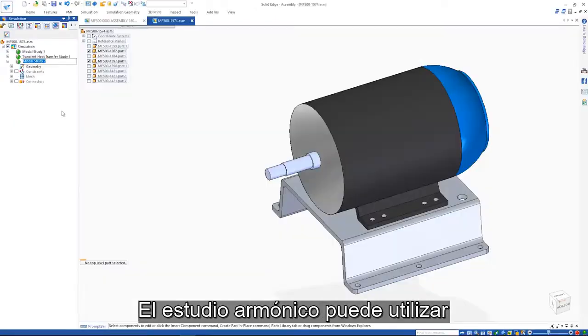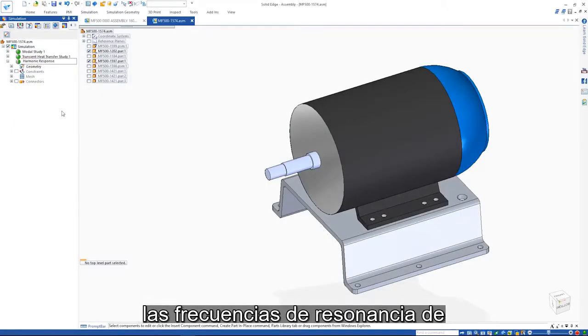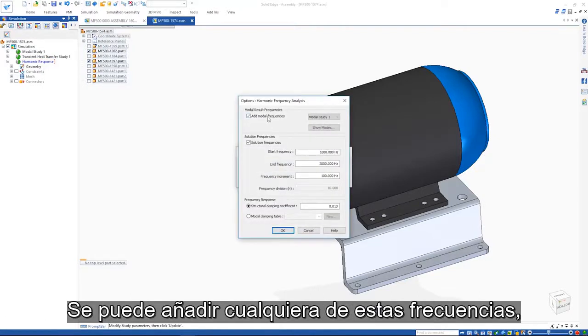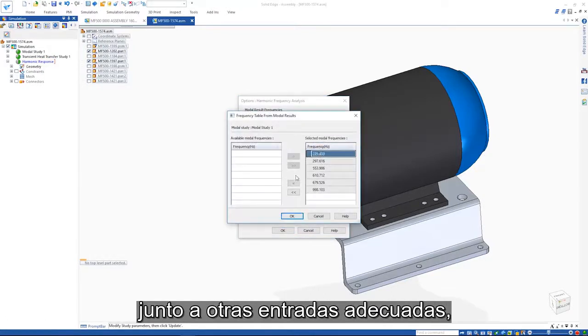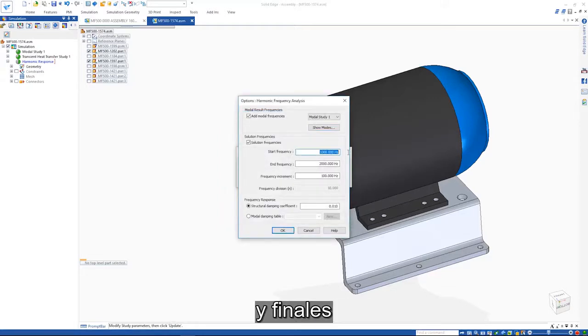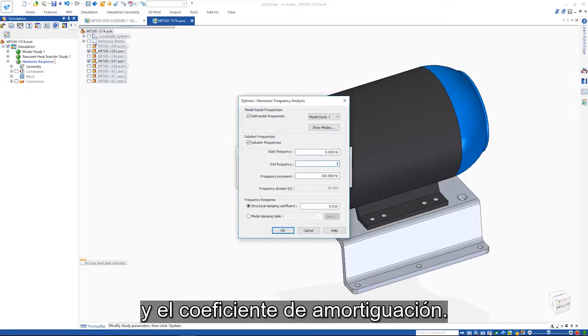The harmonic study can utilize the resonance frequencies from a previous modal study. Any of these frequencies can be added along with the other appropriate inputs such as start and end frequencies and damping coefficient.